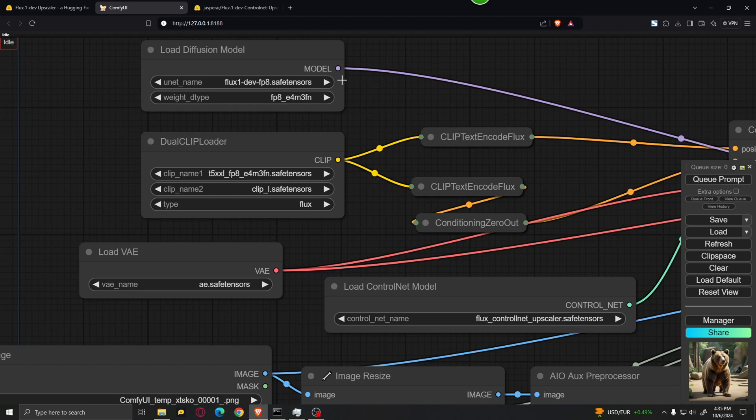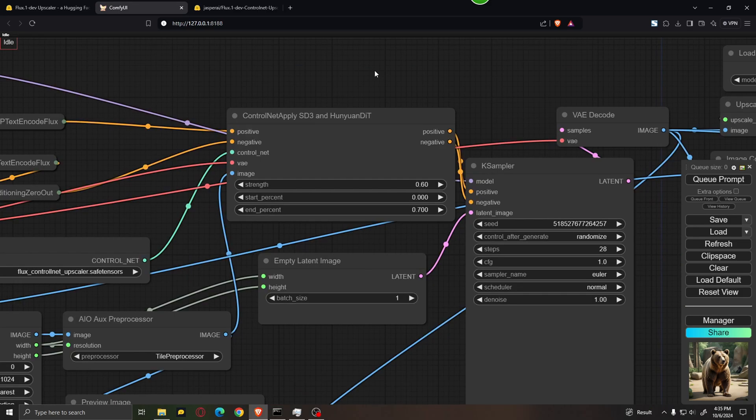This should be set by default, but if you don't have it set by default, then you should go ahead and change these values right over here.